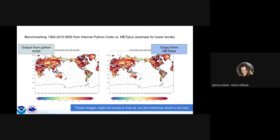The benchmarking result — the most satisfying plot ever made. On the left is the output from internal Python code for 1982 to 2010 Brier skill score for January CFS lower tercile T mean, versus METplus on the right. The images look exactly the same, which is exactly what we wanted. Everything was done in METplus starting from raw ensemble members, creating probabilities, and verifying the lower tercile Brier skill score. There is a use case available for this.